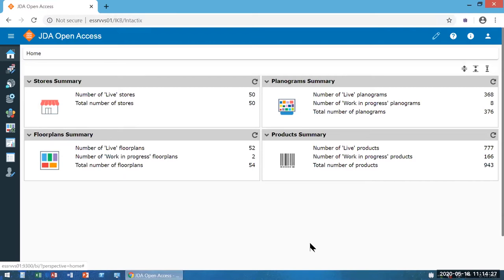One thing that's useful within this environment, just like within Data Manager, is there are sample reports that are already built. If you have JDA Reporting installed, you'll be able to access those sample reports. You'll also be able to access linked reports the same way you can in Data Manager.